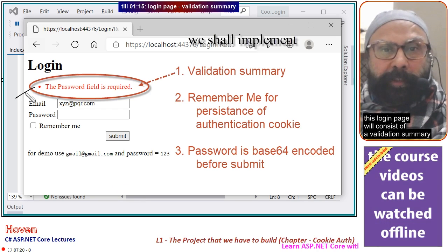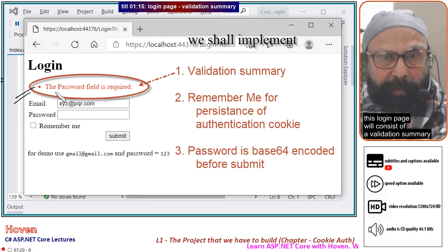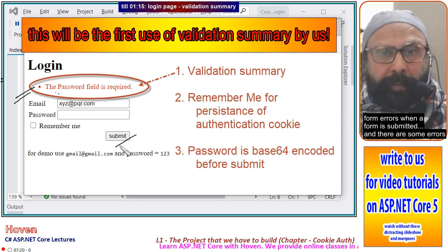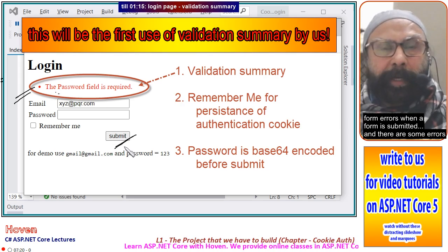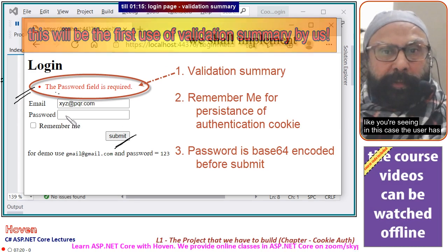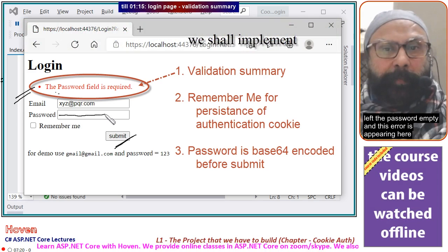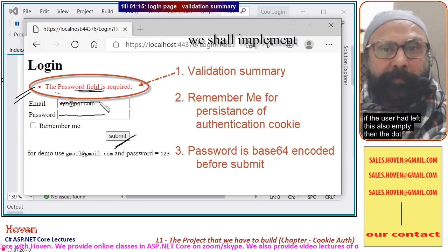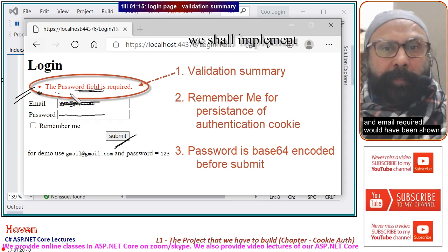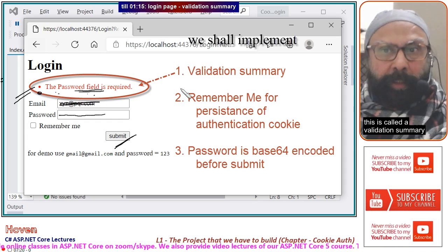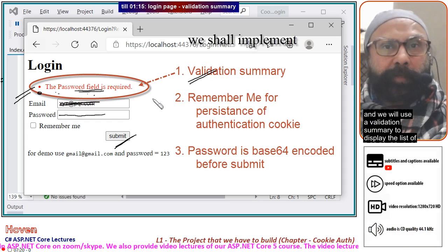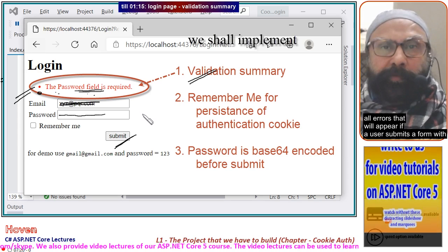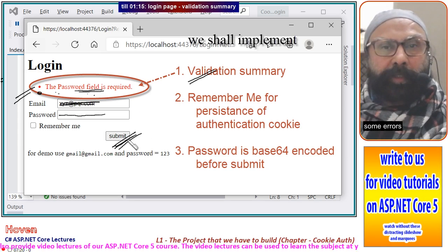This login page will consist of a validation summary. This validation summary will be used to display the form errors when a form is submitted and there are some errors. Like you are seeing in this case, the user has left the password empty and this error is appearing here. If the user had left the email empty also, then an email required error would have been shown. We will use the validation summary to display the list of all errors that appear when a user submits a form with errors.